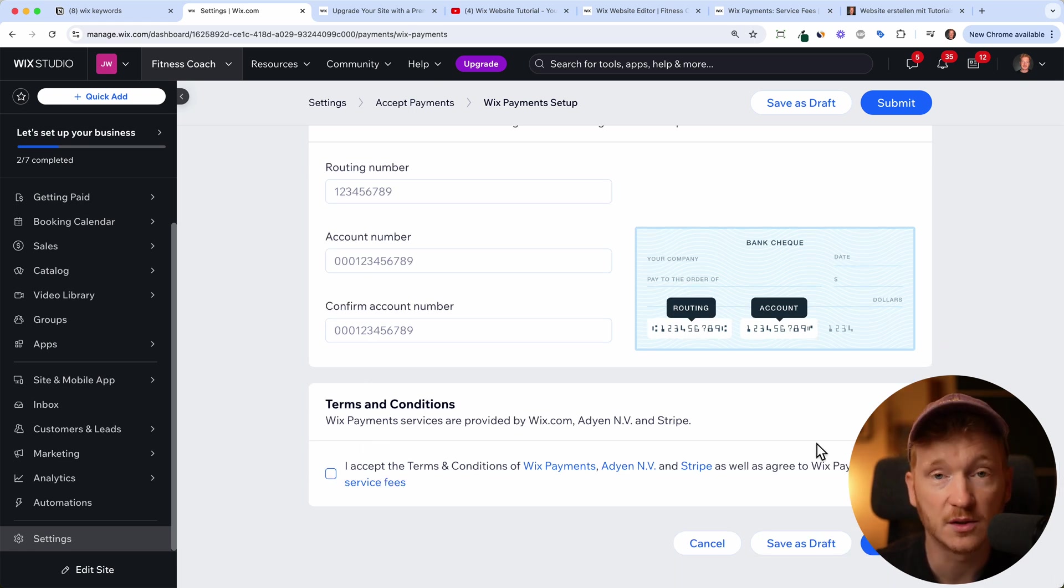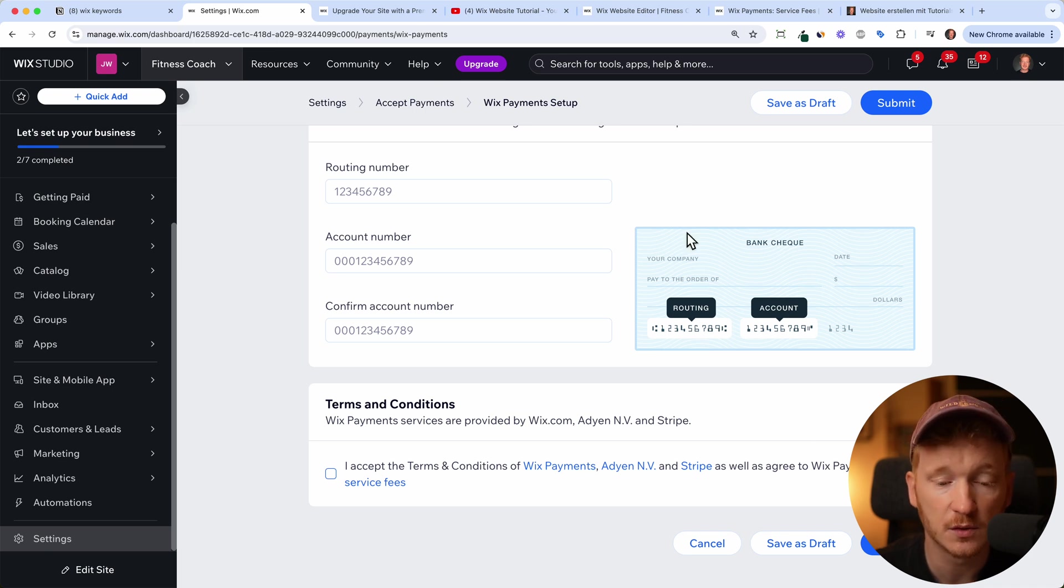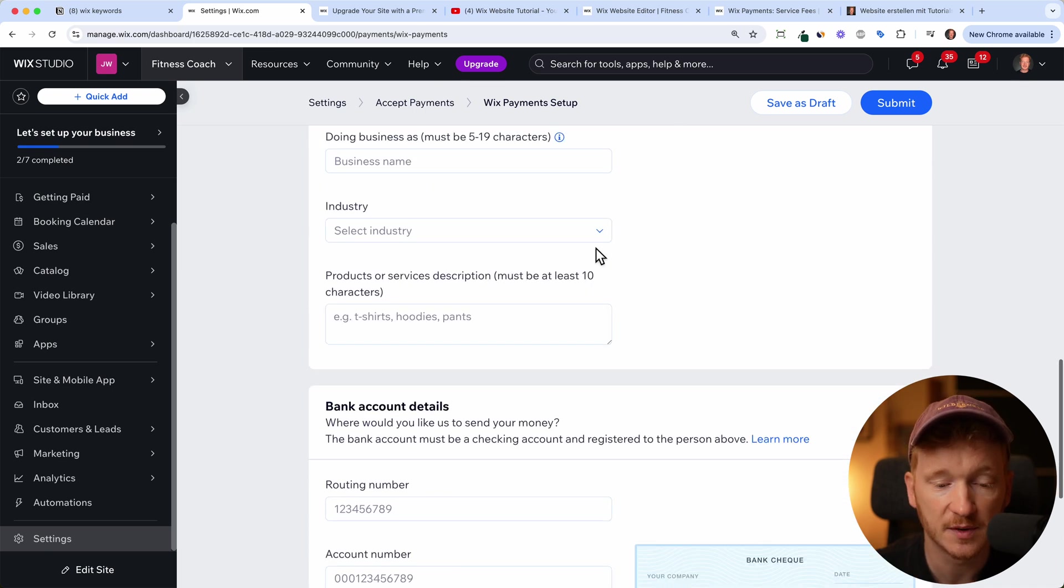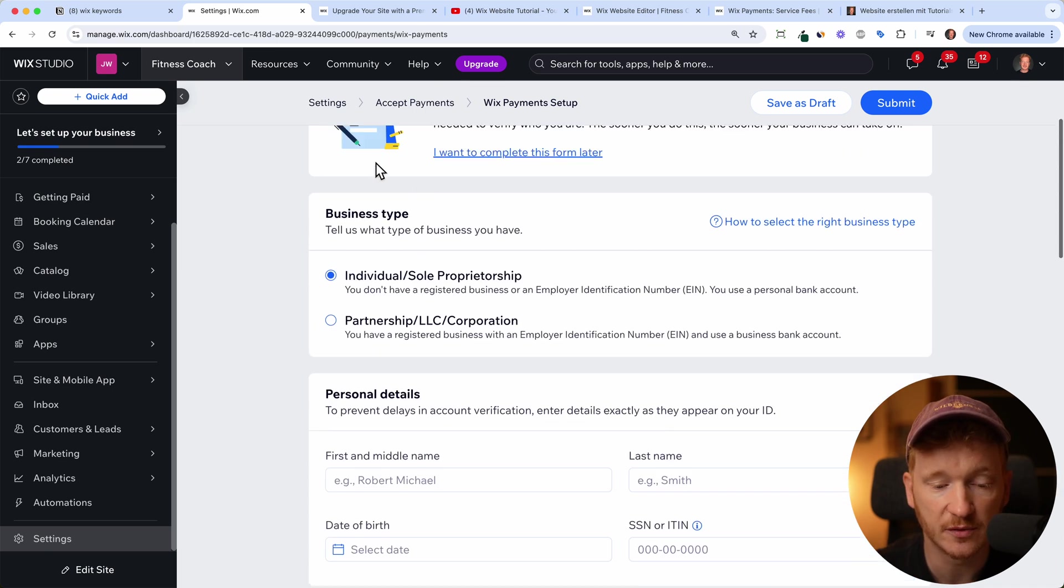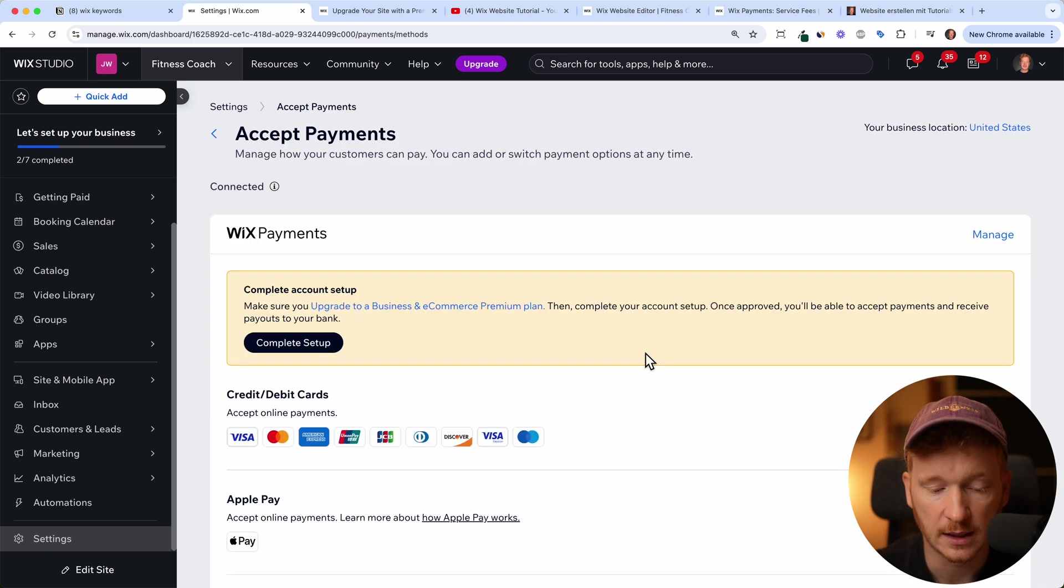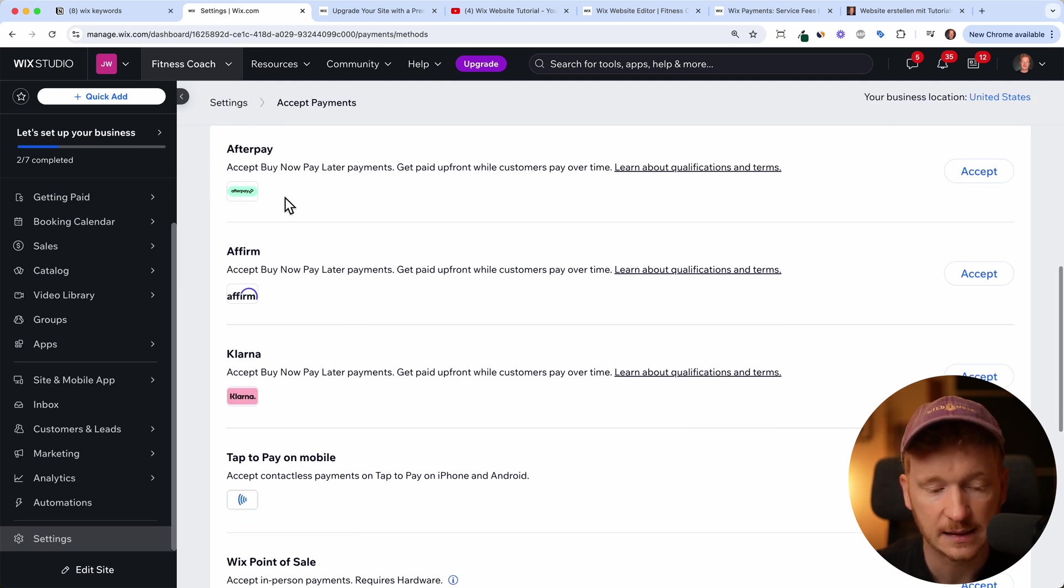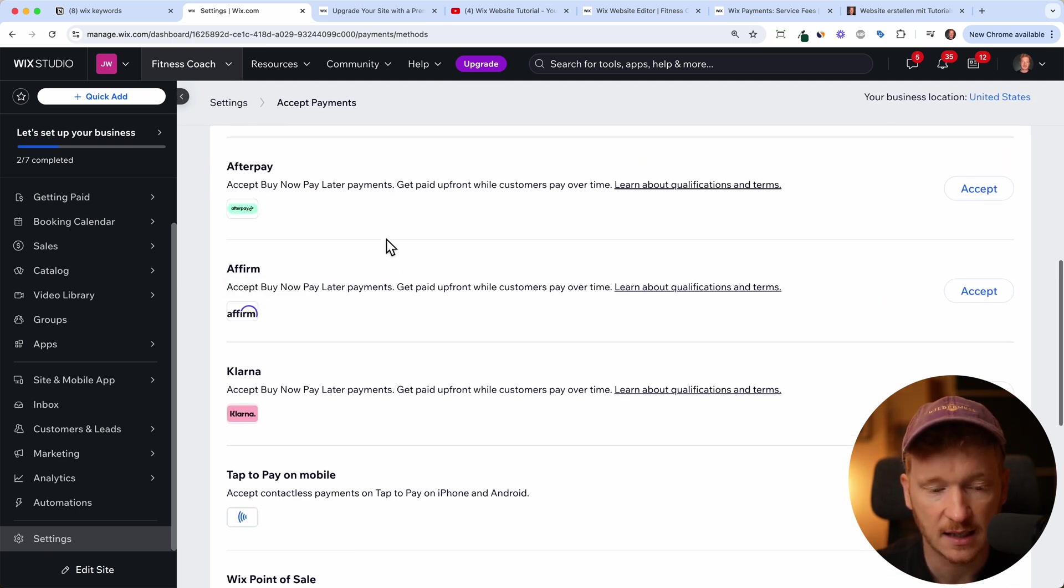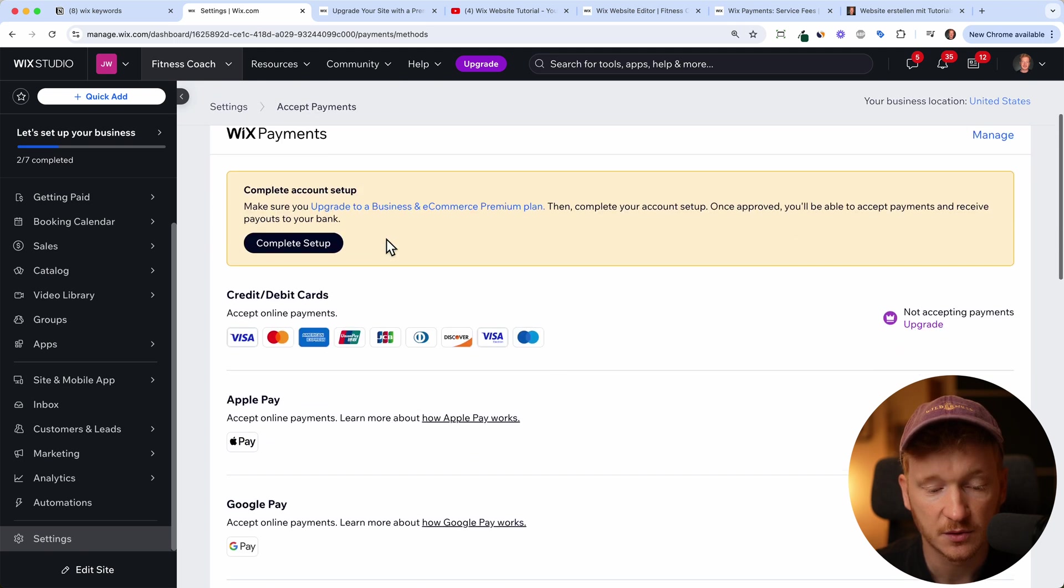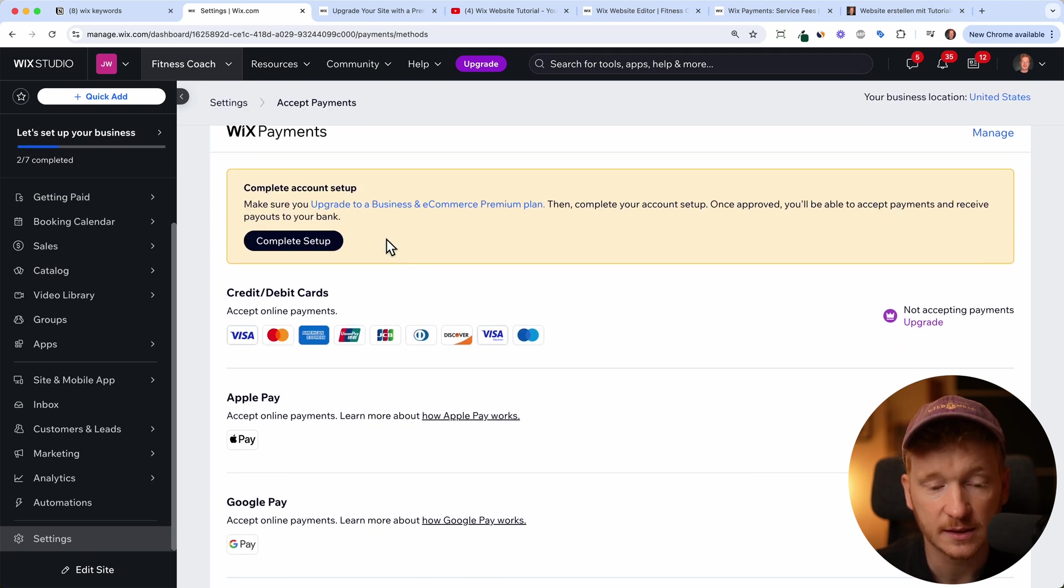And then Wix confirms that and then you're ready to go to accept the payments we chose before, like credit card, Apple Pay, Google Pay. And yeah, we didn't select any others like Afterpay. So you're already set on the credit card side.